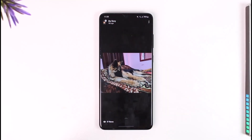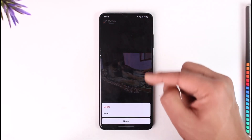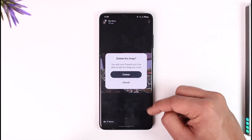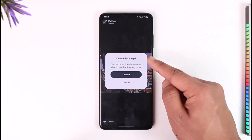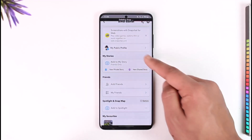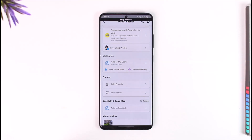So instead, what you have to do is open the story that you want to delete, then tap the three dots option from the top right, then tap the delete option from the bottom. It will ask you for a confirmation, so tap on delete, and that story will get successfully deleted.